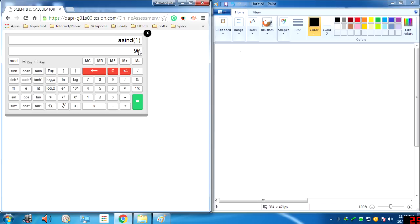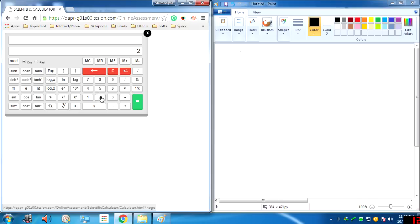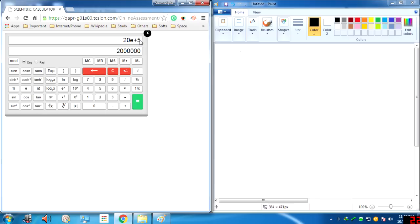Here we have the 10 to the power function. For example, to calculate 20 × 10^5, I click 20, then click EXP, then click 5, then click equals. That gives 20 × 10^5. Note that EXP here means 10 to the power, not e to the power — just as you find on standard scientific calculators.